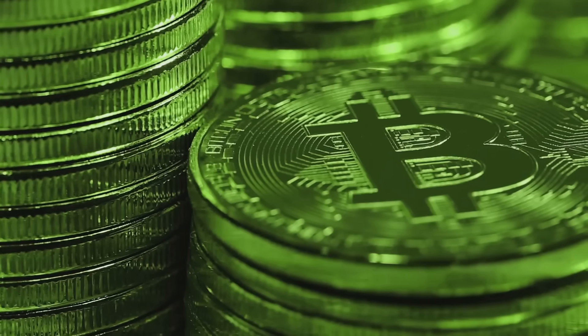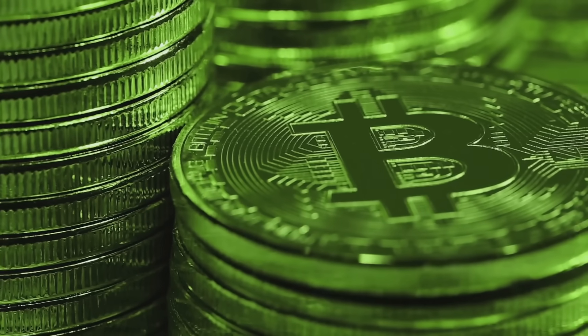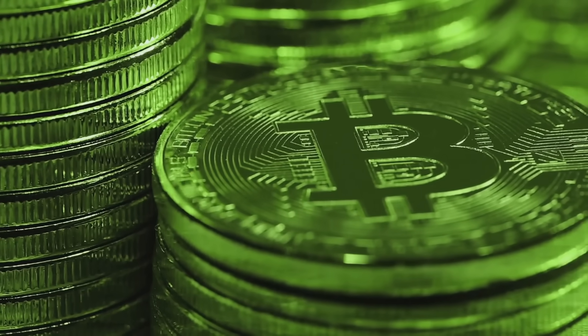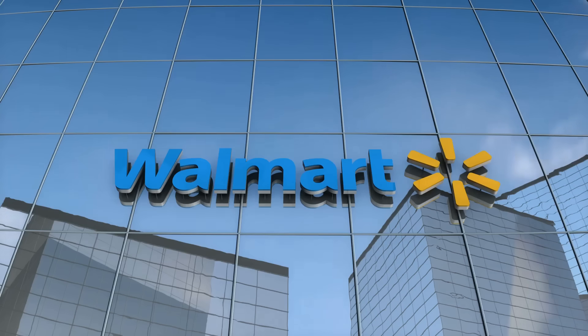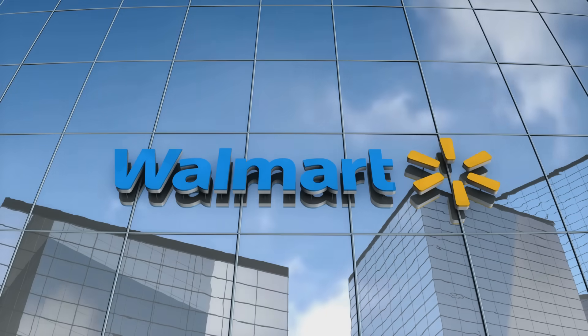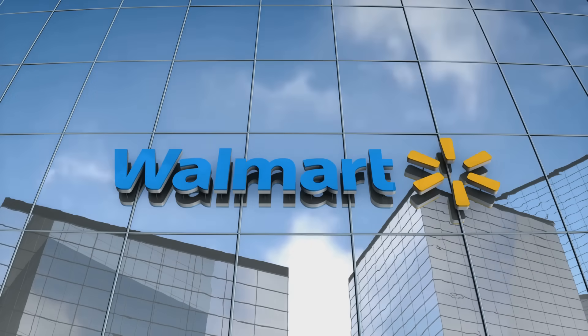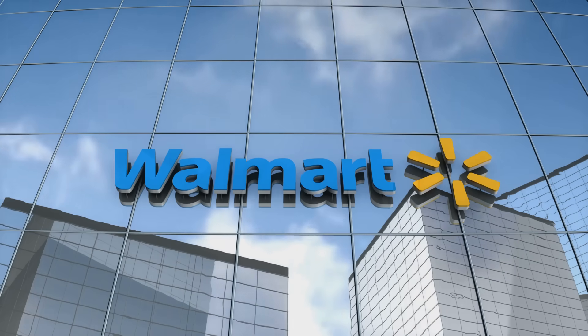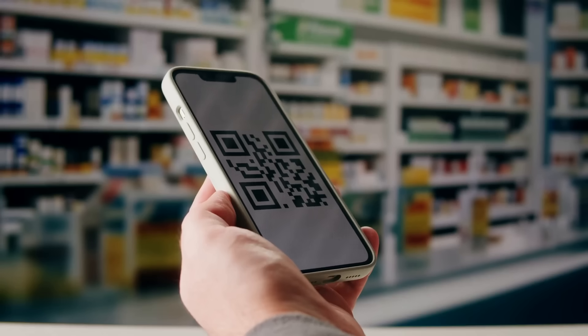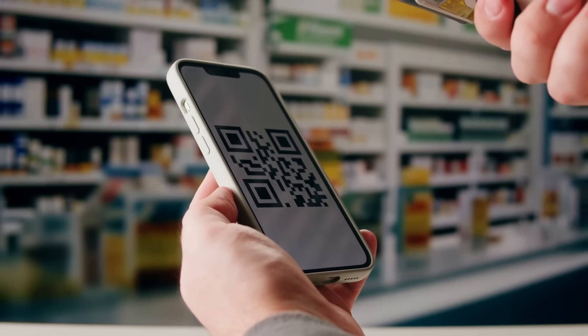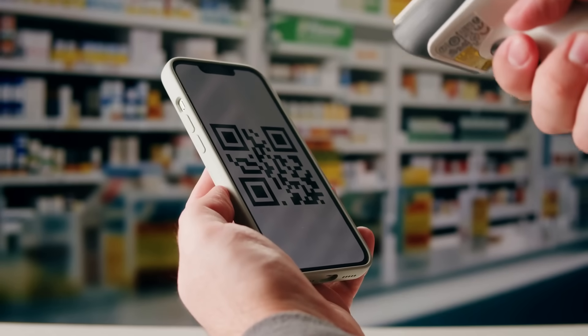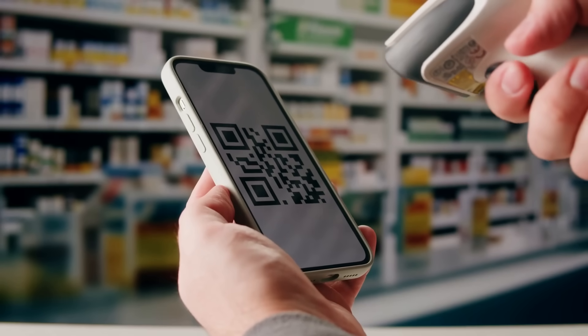Let's look at some real world examples of how this transparency works. Major companies like Walmart and Nestle use blockchain to track food from farms to stores. Consumers can scan QR codes and see the complete journey of their products.